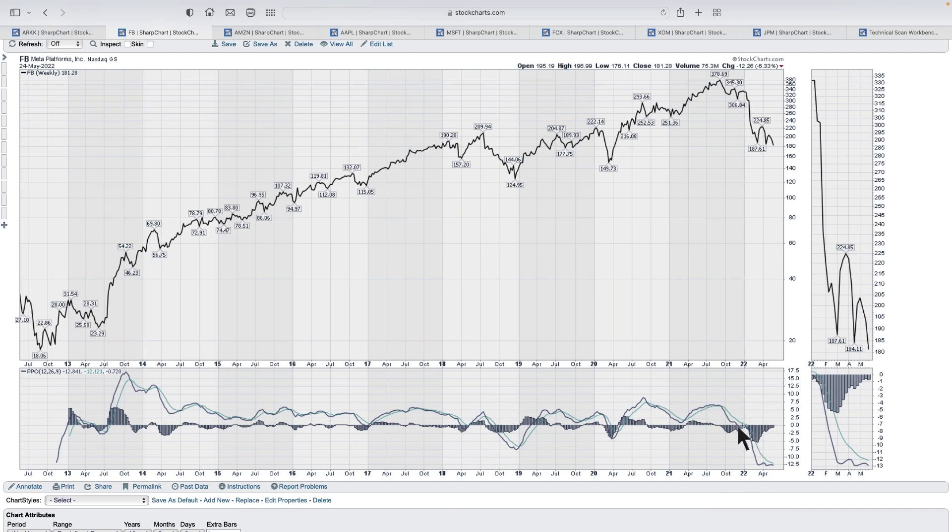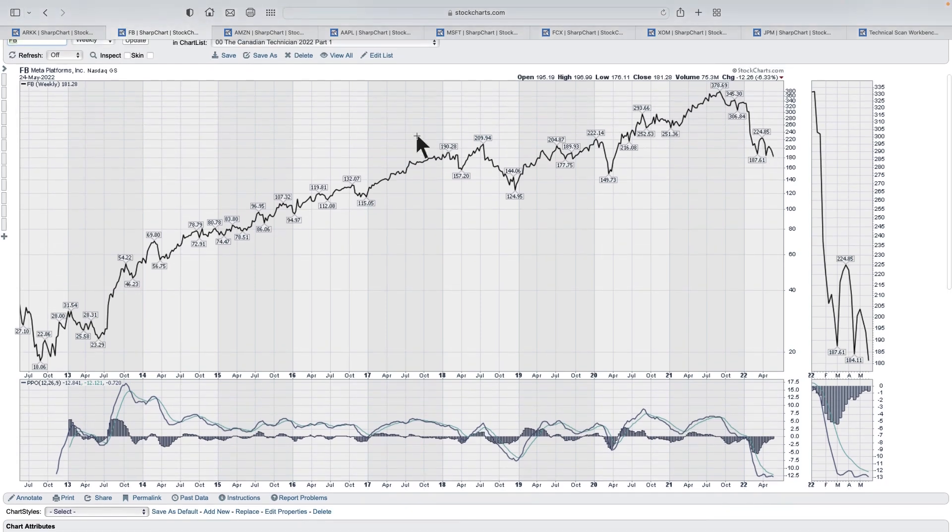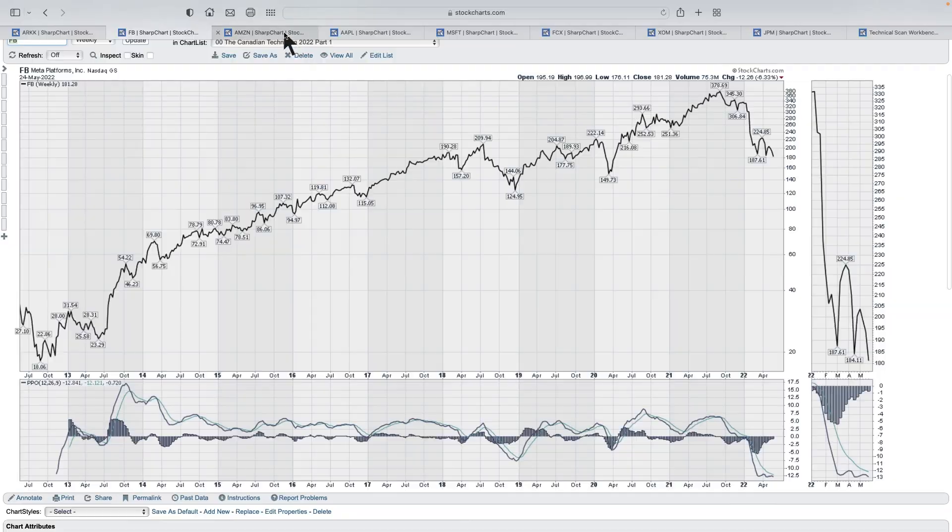But now what we see is it's really out of favor. And again, just being aware of the PPO going below zero, you draw your trend line. This thing isn't holding up, it might tell you to help you get out earlier than just letting it kind of decline. And we've got some other charts that are good examples of this.